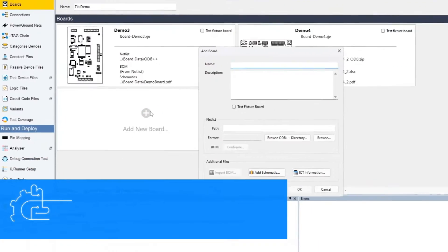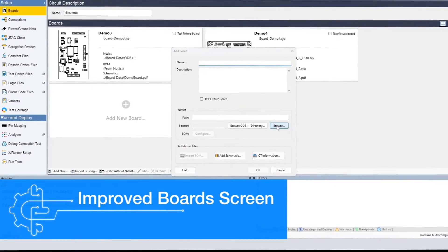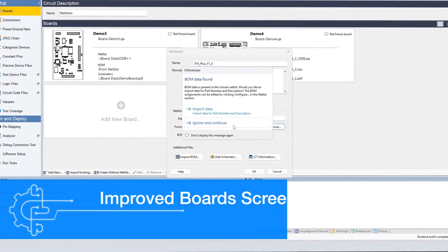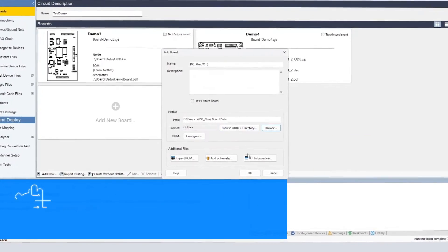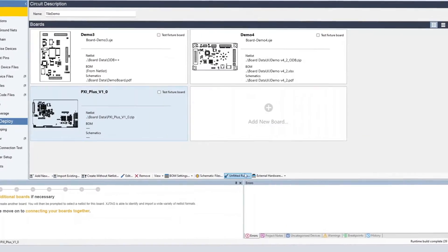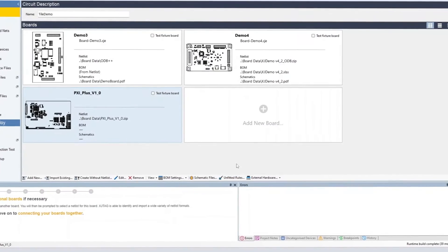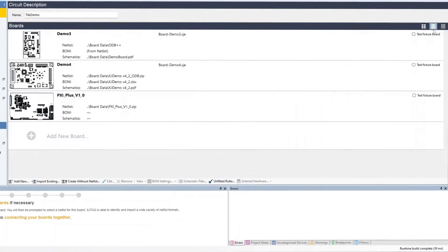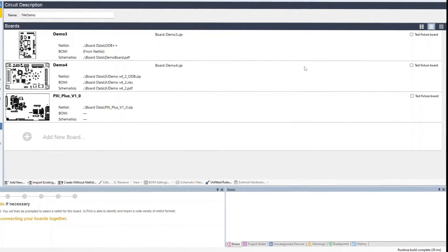XJ Developer now allows you to complete your board setup even more quickly whilst providing easy access to the new capabilities in this version and retaining the ease of use that XJTAG is known for.